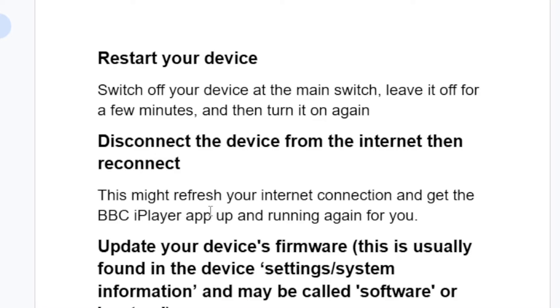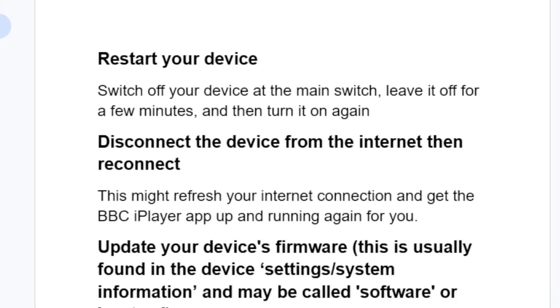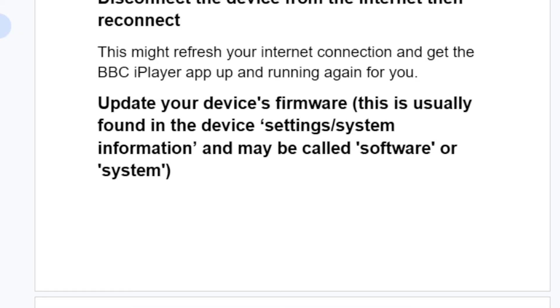You can also disconnect the device from the internet and then reconnect it. This might refresh your internet connection and get the BBC iPlayer app running again for you.